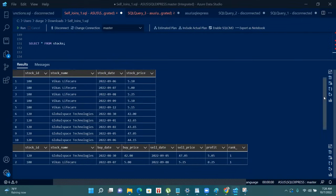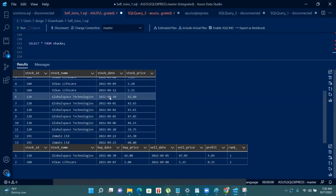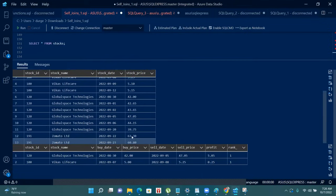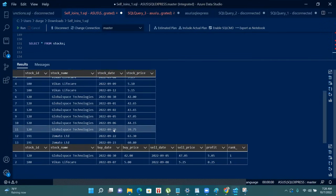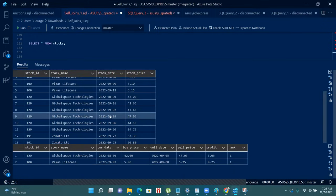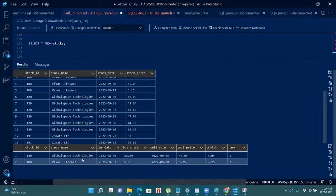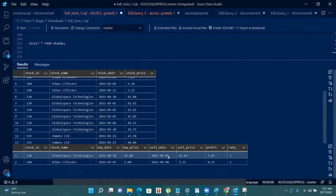Now in the case of Global Space Technologies, we first see which date it is at the lowest price. On 20 September it is at 39.75 rupees, the lowest price. But after 20 September there is no listed date for Global Space Technologies, and we can only sell a stock after the buy date. So if we buy on 20 September there is no sell date available. Therefore, on 30 August it has the minimum price of 42 rupees, and the best sell price is on 5 September. We made a profit of 5.05 rupees.